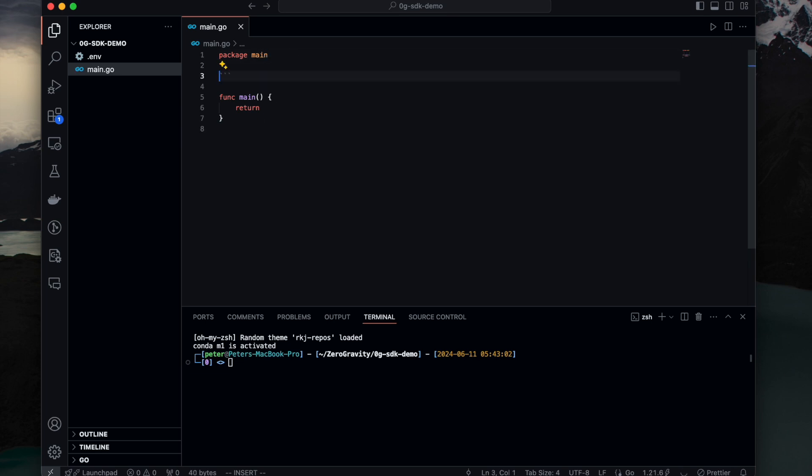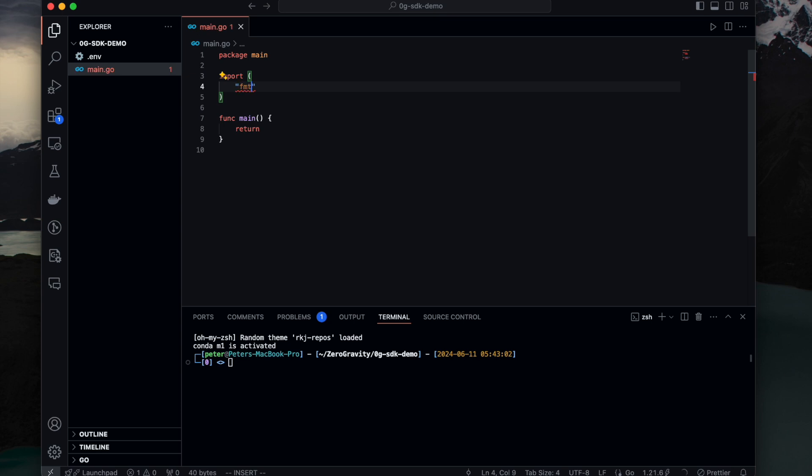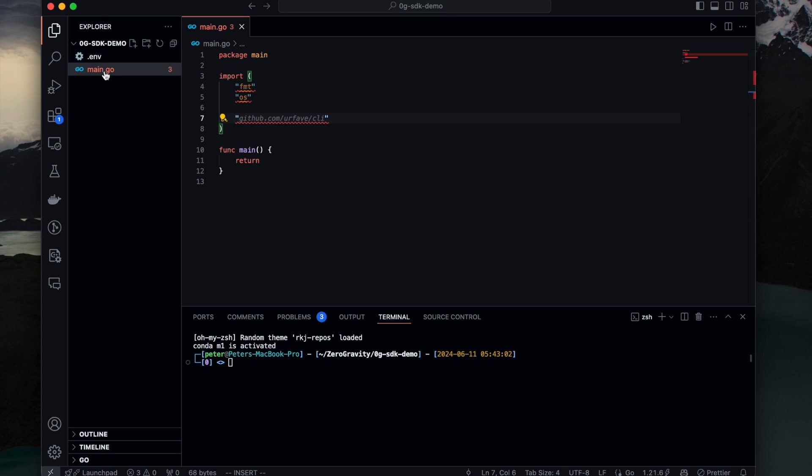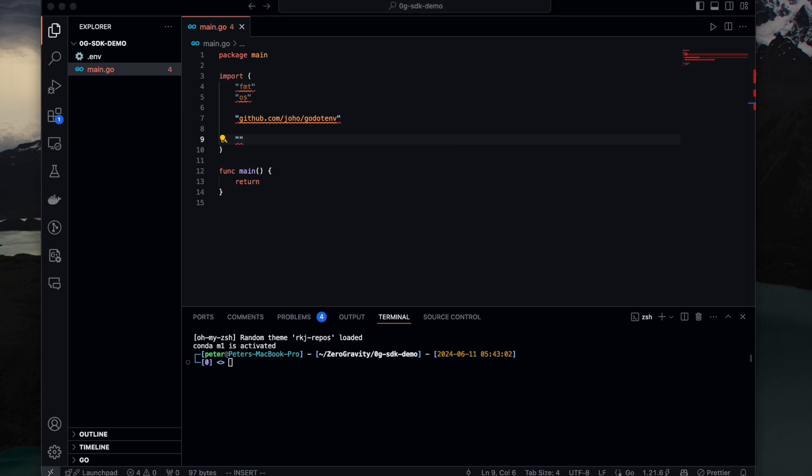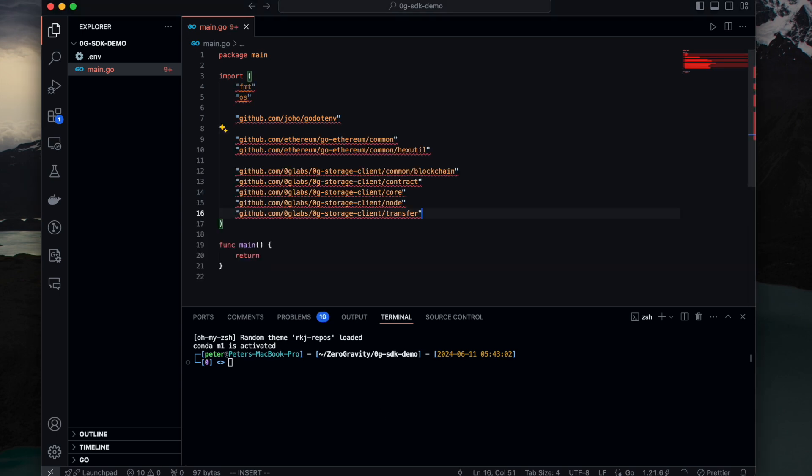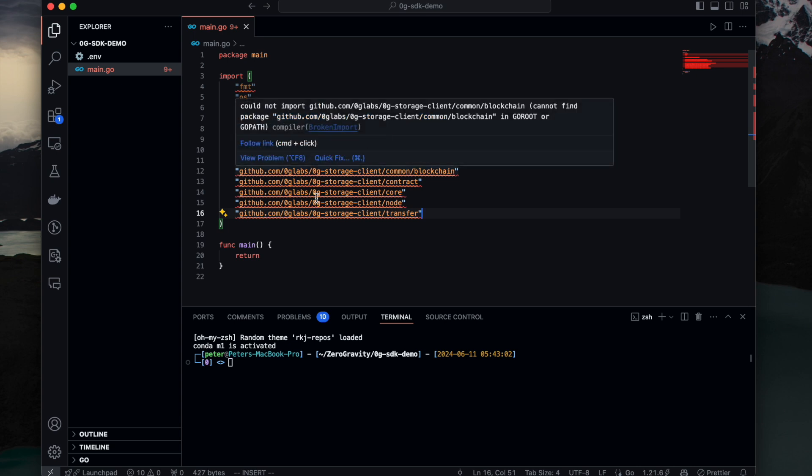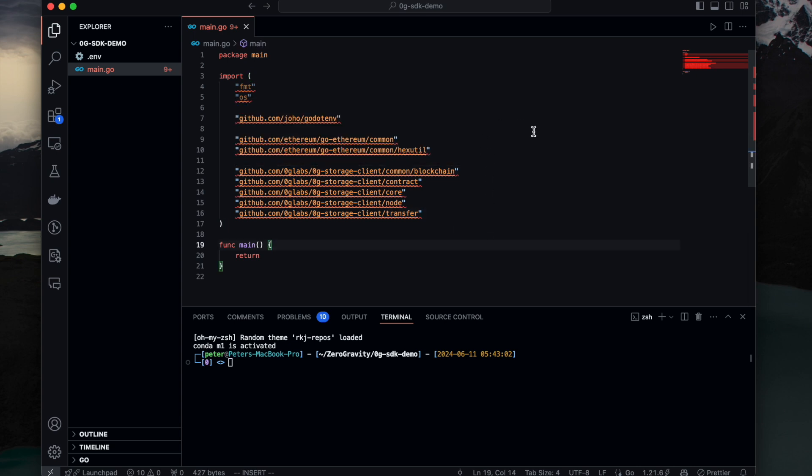So let's first see what kind of modules we need to import. So we need to have some built-in modules and we want to also load this .env file to load our private key into the code. We need to use this package. And then there are several modules in zero-g SDK which we need to import. Two from the go-ethereum and five from zero-g storage client which zero-g provides.